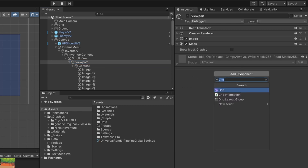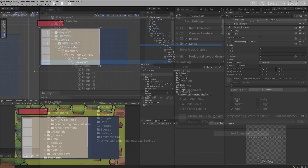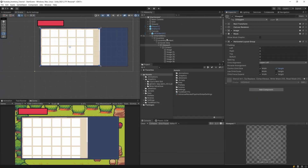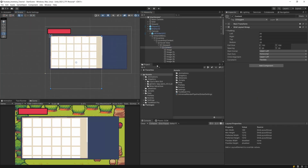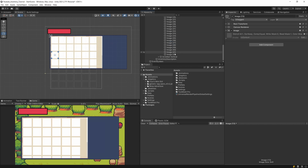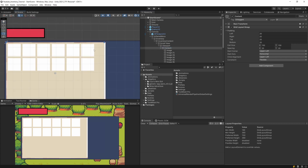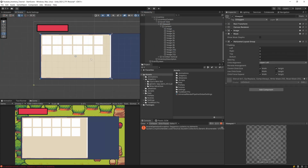To fix the auto-hide issue, select the Viewport element and add a component called Horizontal Layout Group. Strange things will happen with the grid layout, so also check Control Child Size for both Width and Height in the Horizontal Layout Group. Now the Content will take only as much space as its actual content requires.